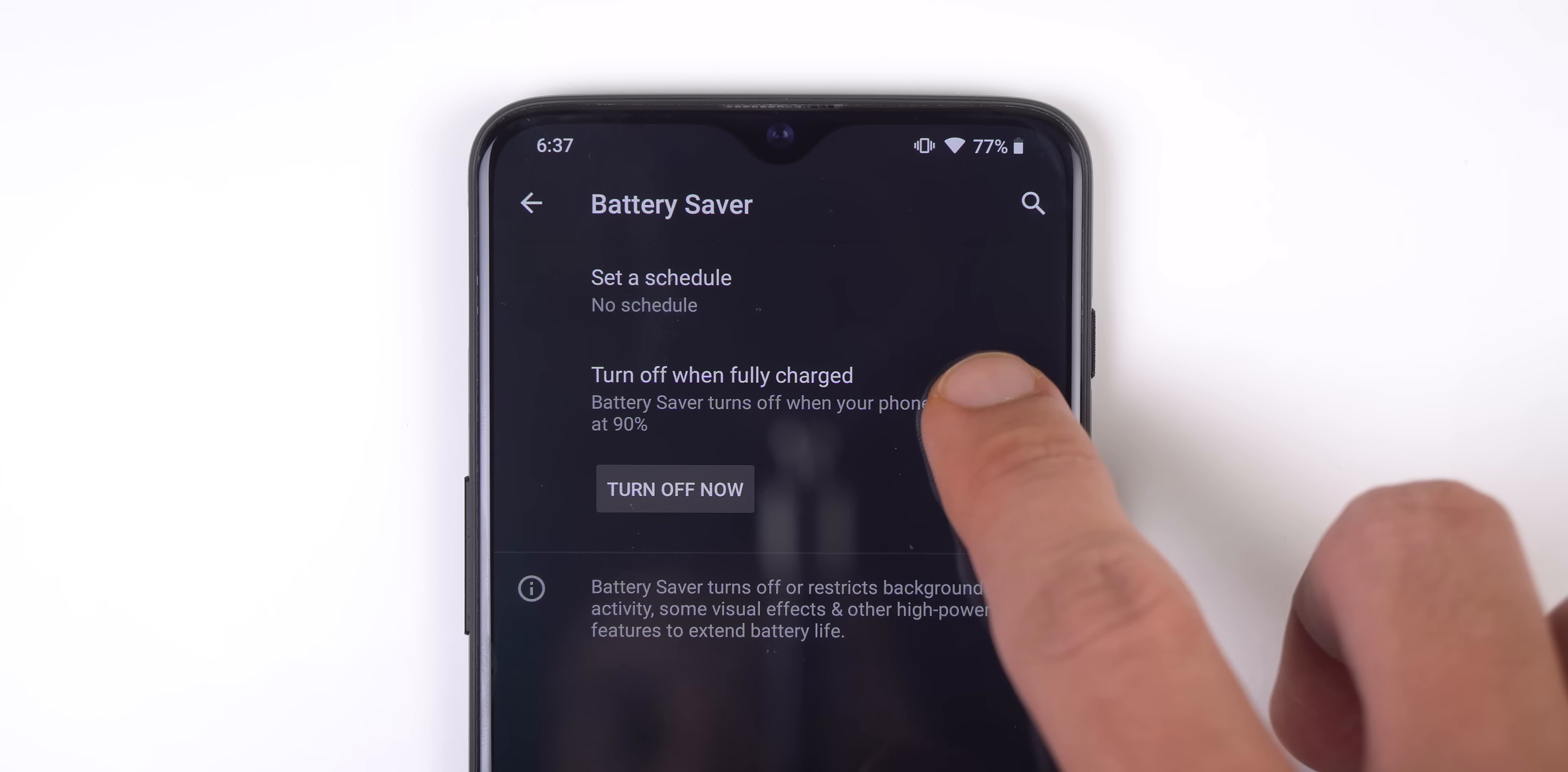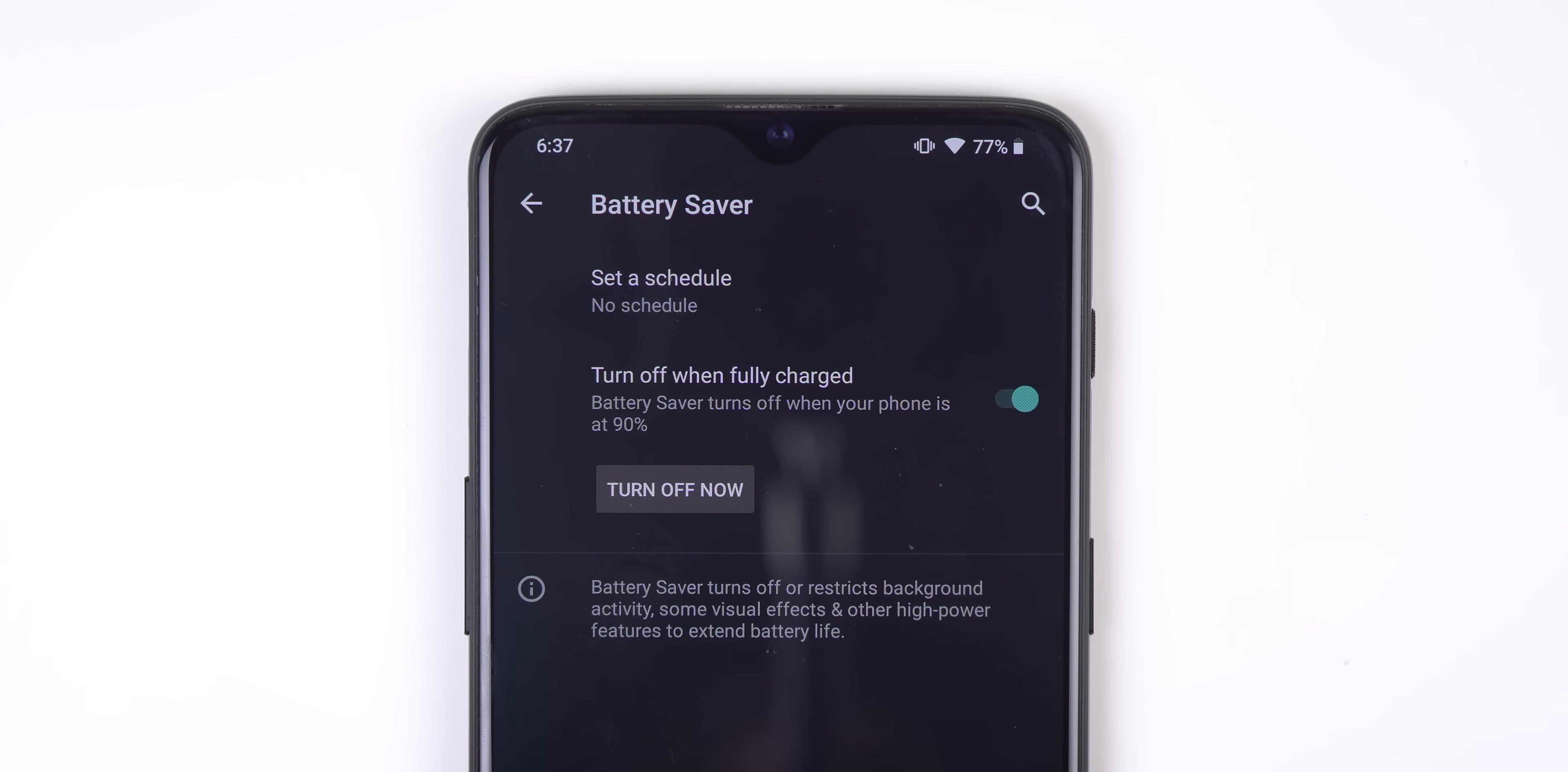For the battery saver, if you enabled it, there's a new option to automatically disable it when your phone reaches a 90% charge.